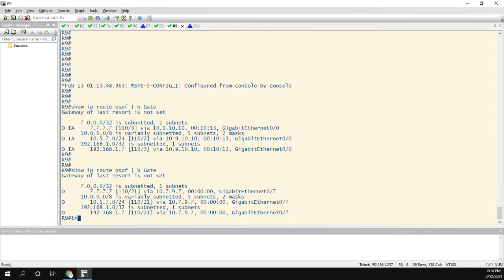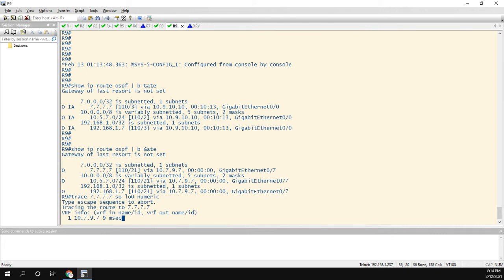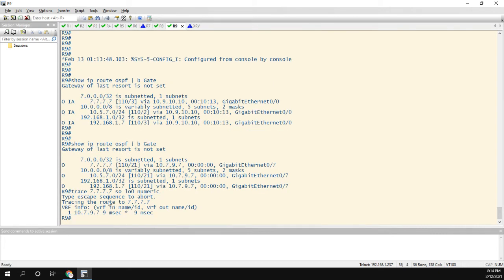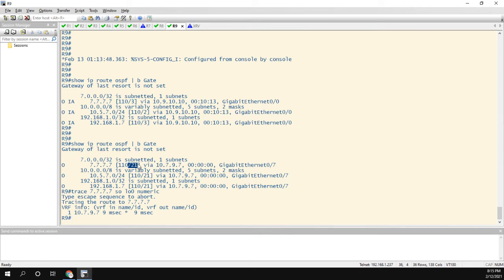So if we trace to 7.7.7.7, source it from our loopback, we're going to do a numeric, and you can see it goes directly to 7. Now the reason that this is a problem for us is because we actually want to prefer the routes over MPLS. If you look at the cost, you can see my cost up here is 3, but my cost down here is 21. So this is definitely a worse link. I want to use my MPLS link that I'm paying a lot of money for.